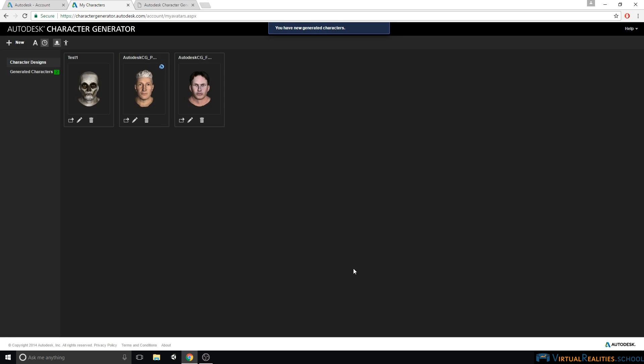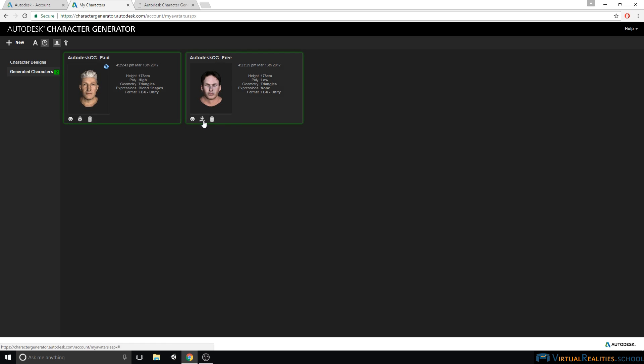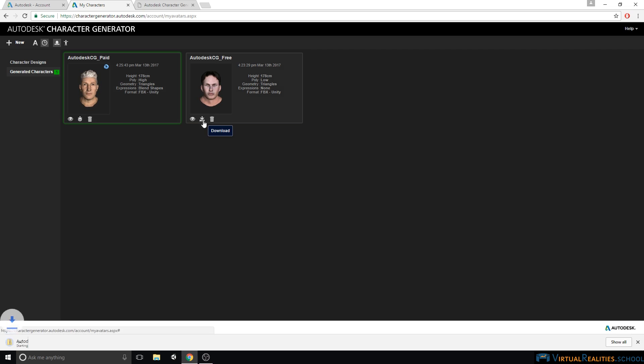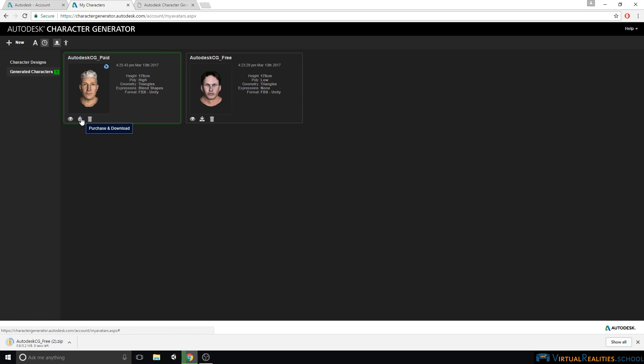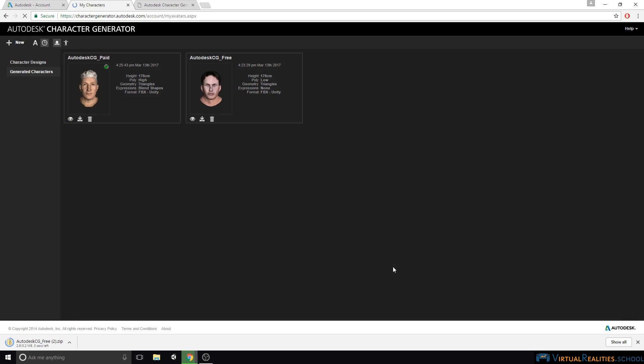Once both characters are generated, we simply click on Generated characters, and we can download them. So here, we simply click on Download for our free character. And on the right here, click on Purchase and Download for the paid character. Once the characters are downloaded, we simply unzip the folders that were downloaded into our Unity project, and we will continue our tutorial in Unity.